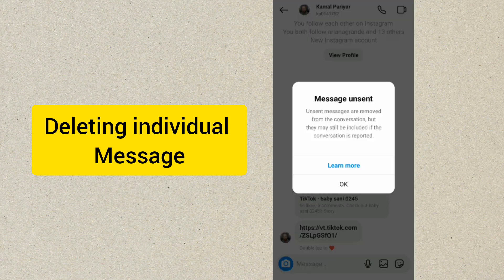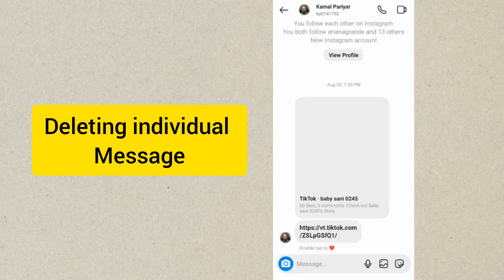So this is how to actually delete a message on Instagram. I hope this video helps you. Thanks for watching.